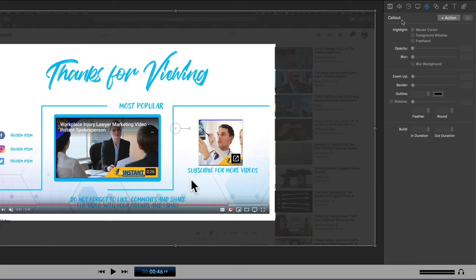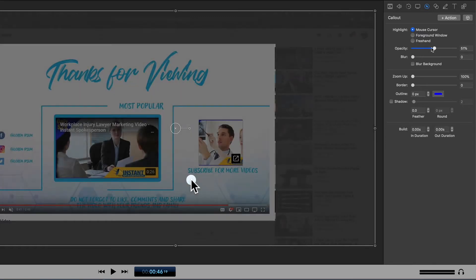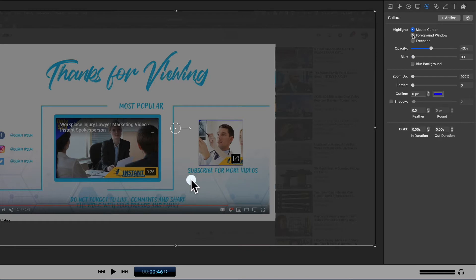Next we have the callout feature. The callout allows you to highlight certain areas of a video. So for instance, if we wanted to pay more attention to the video in the middle, we could create a callout to draw attention directly to that. By default, the callout shows where the mouse is by creating a highlighted area, and you can adjust that. You can also blur the background. You can also change the foreground window — if you had a shot of a desktop with multiple windows, you could actually highlight specific windows in that shot.